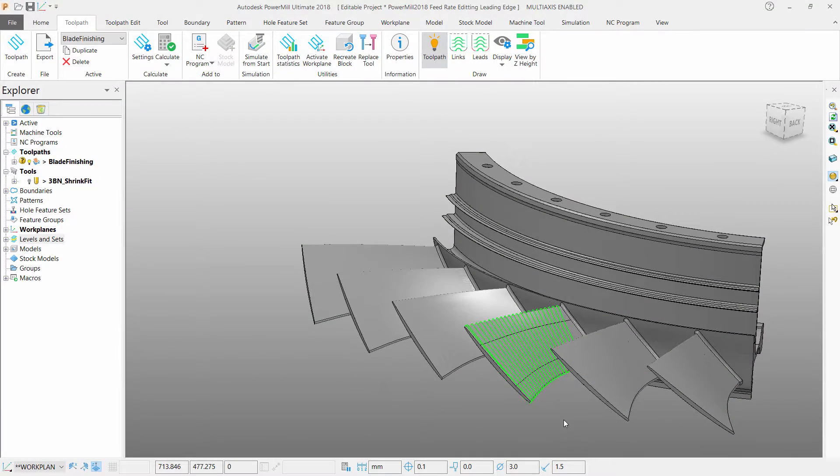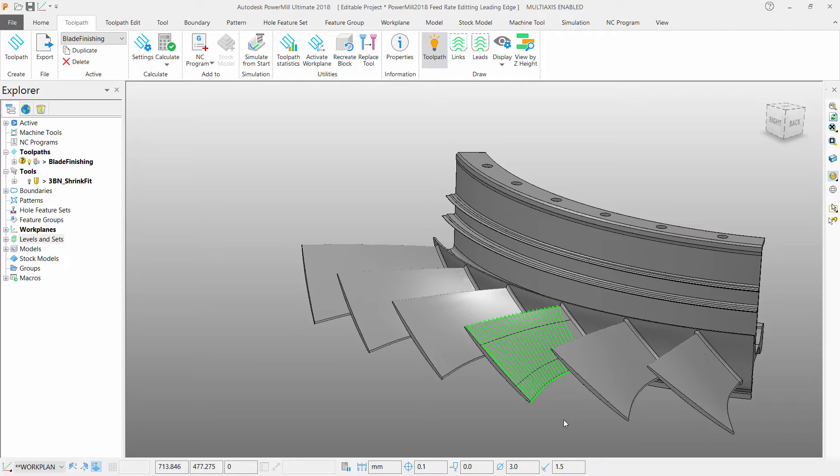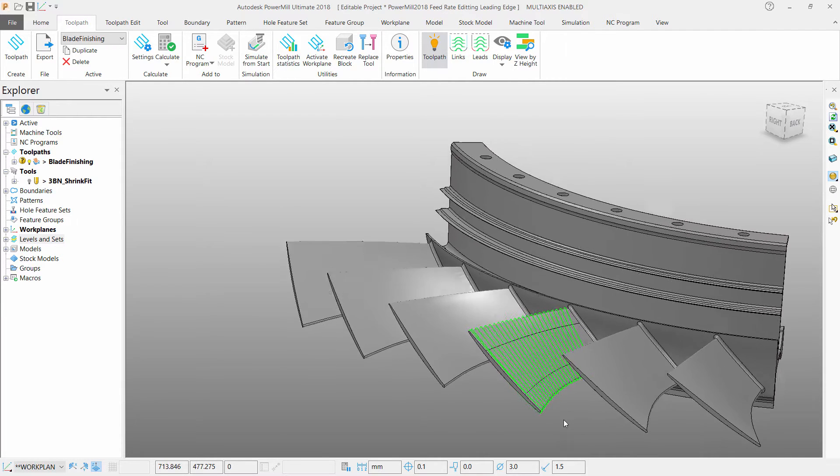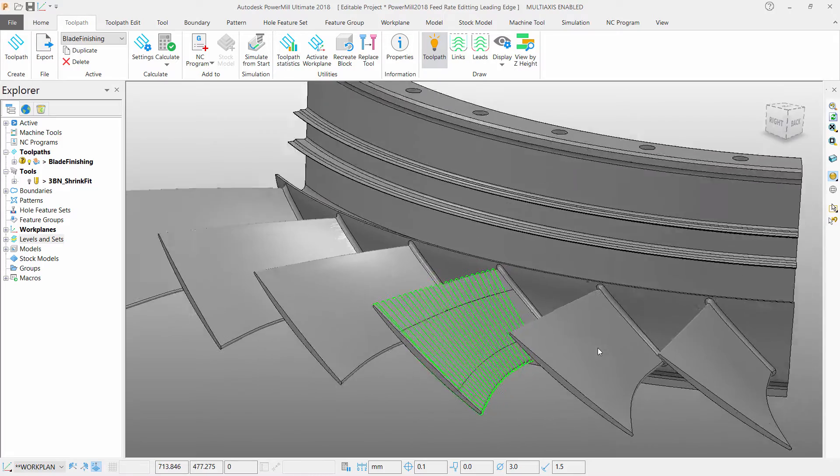PAML 2018 now offers further enhancements to the user's toolpaths, allowing them to edit feed rates for certain surfaces, such as slowing down the feed rate in certain areas.